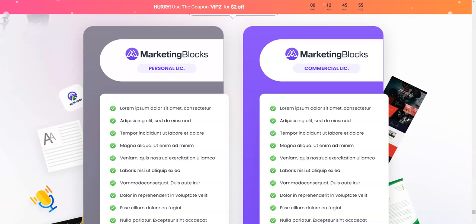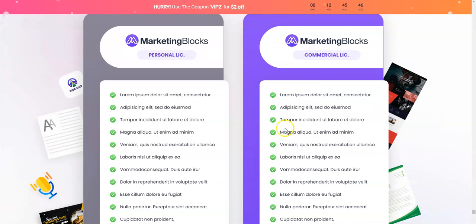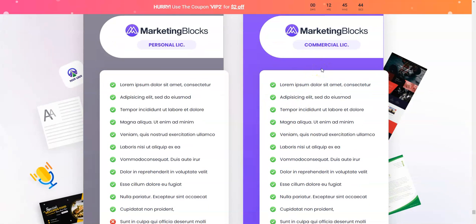Coming to the pricing point of the front end — they have got two licenses: one is the personal license and another one is the commercial license. With the commercial one, you can basically provide this as a service to your clients on any freelance website that you're on.